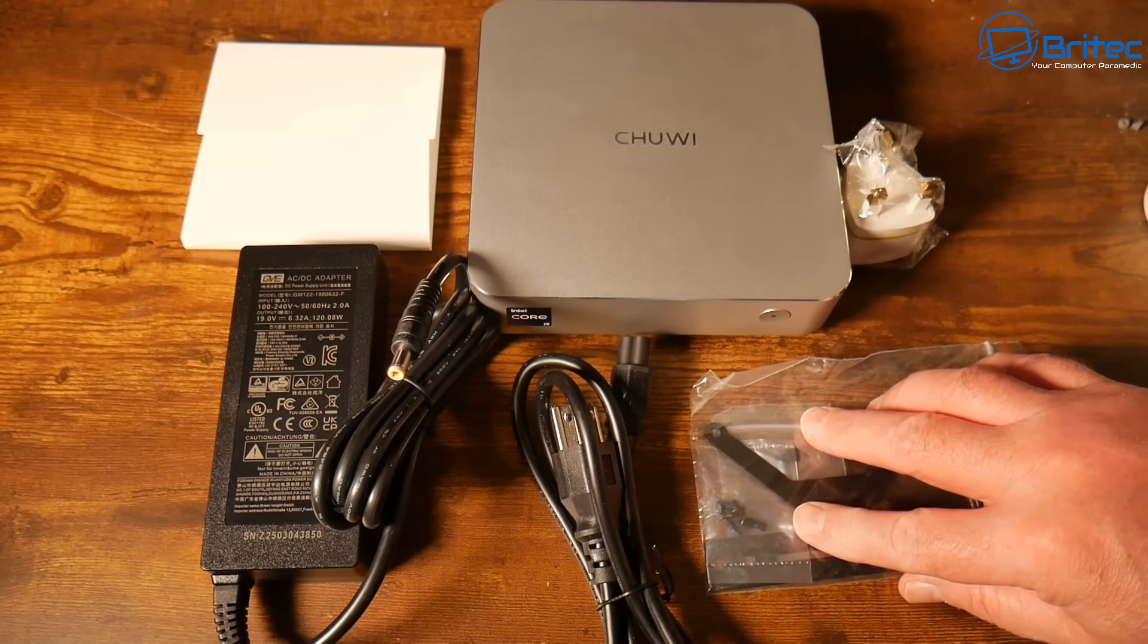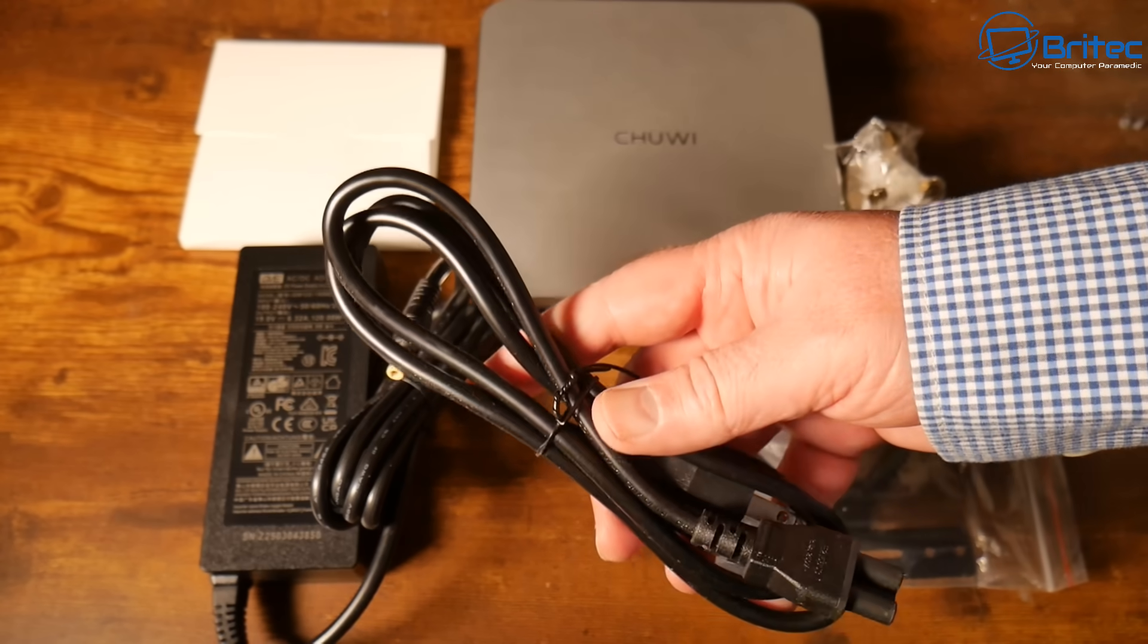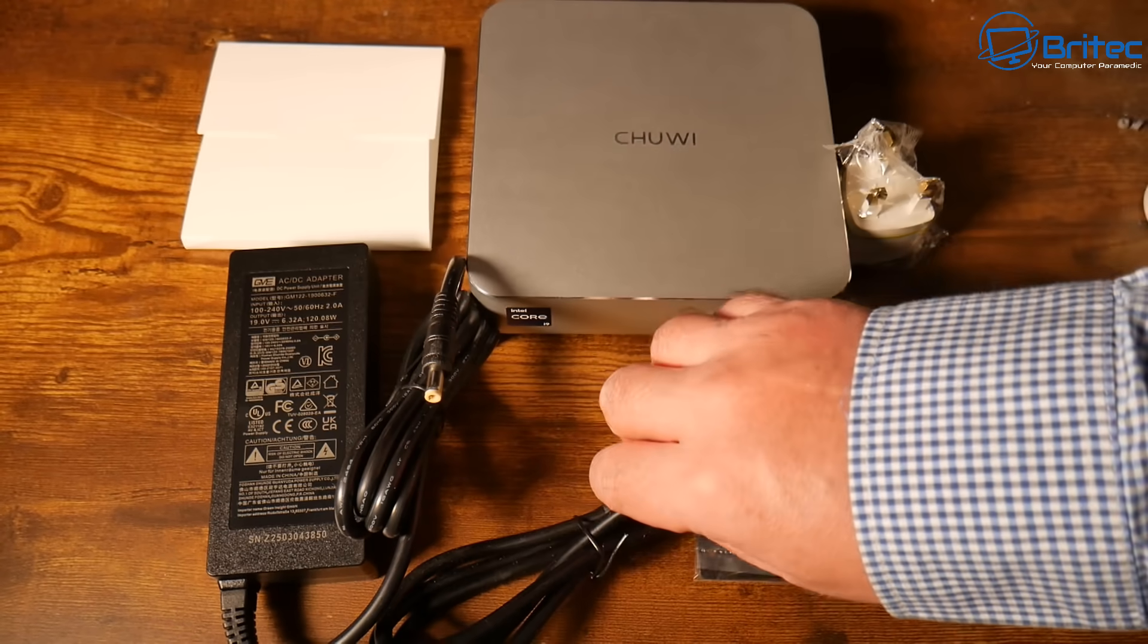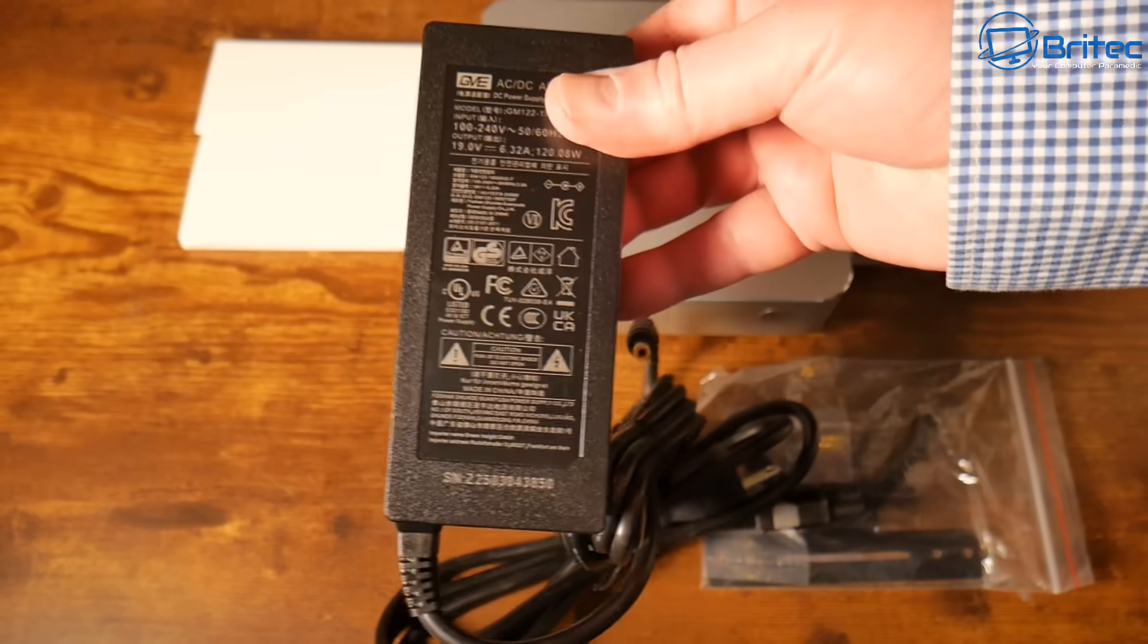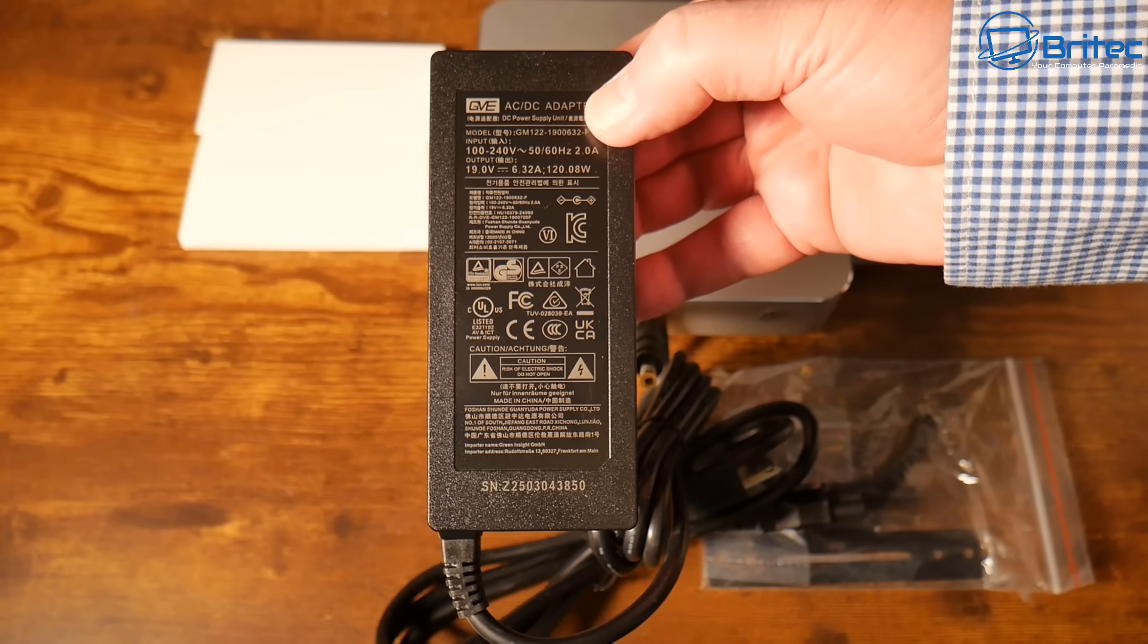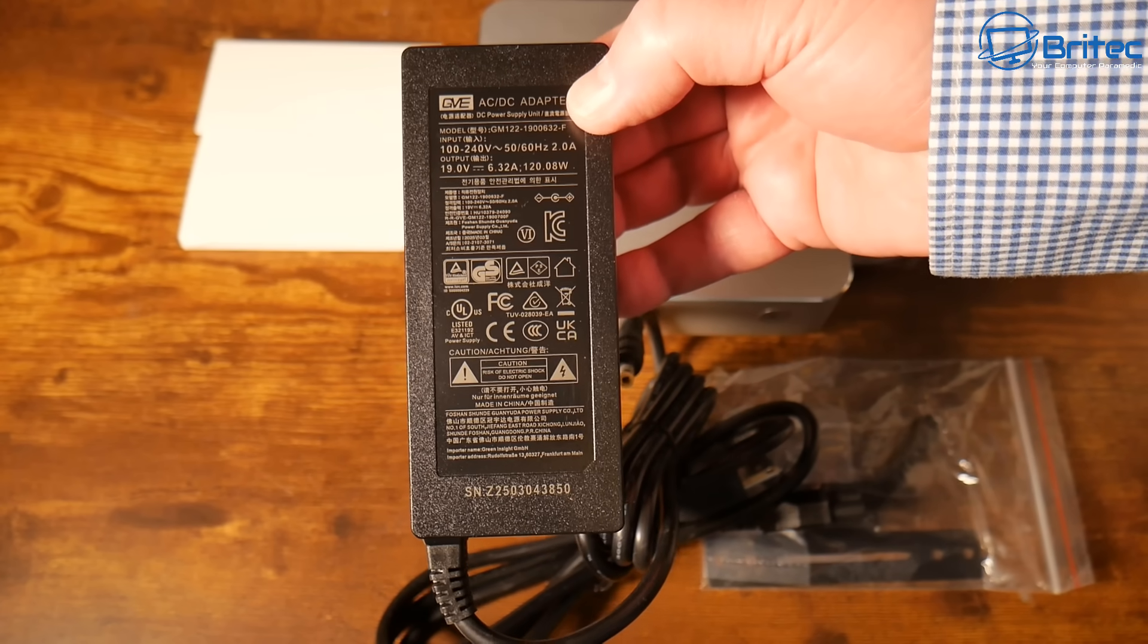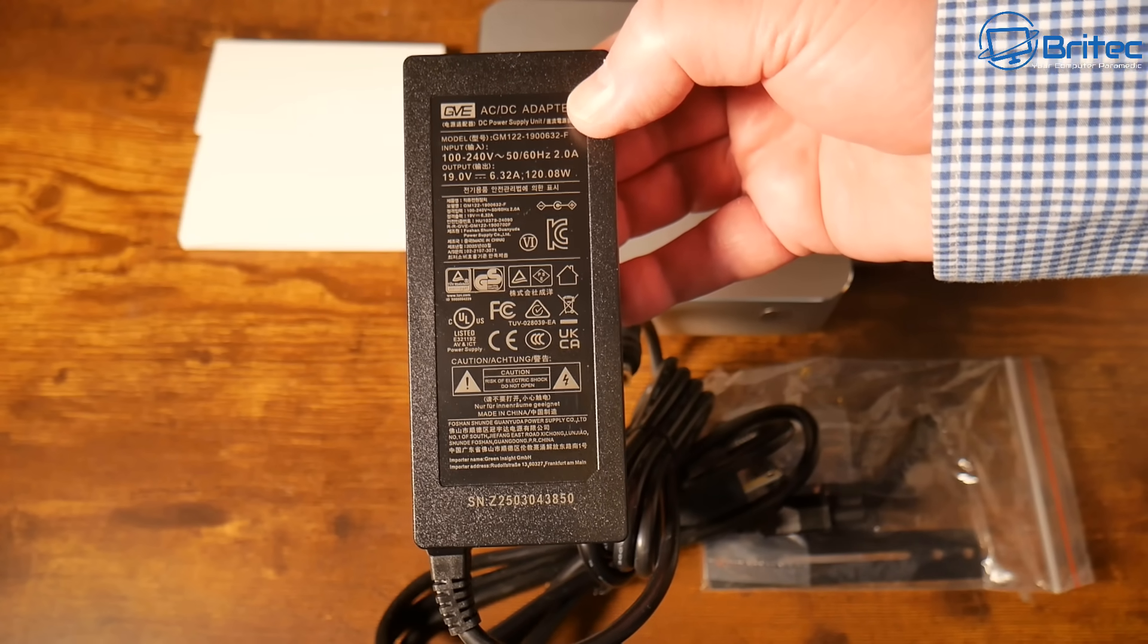You're going to get a VESA mount with screws, your cable depending on where you are in the world, and the power brick or power adapter. The model is GVE with 19 volts, 6.32 amps, 120 watts of power with a barrel connector.